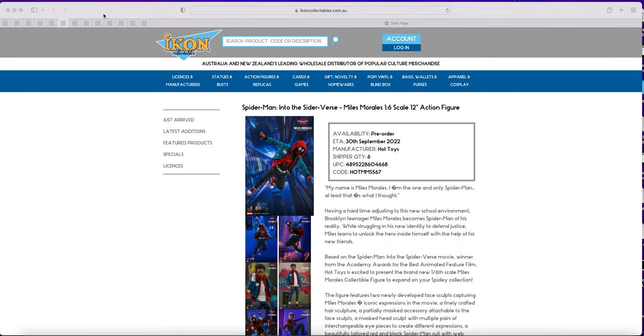So we have the animated Miles. Again, all of these are in stock with Sideshow so they are extremely plausible as they have been in stock with Sideshow for some time.